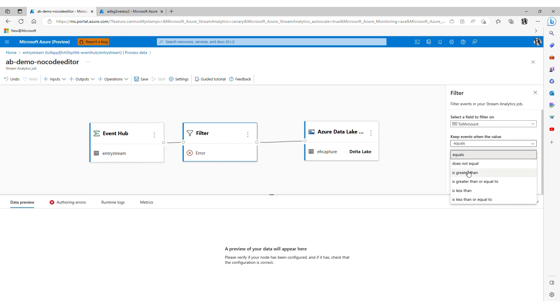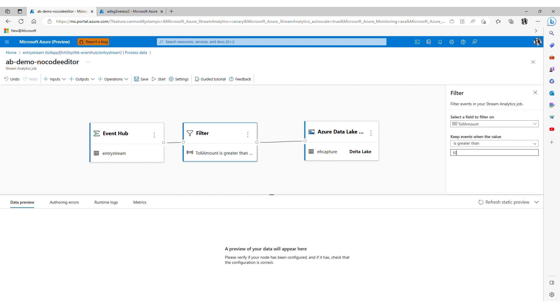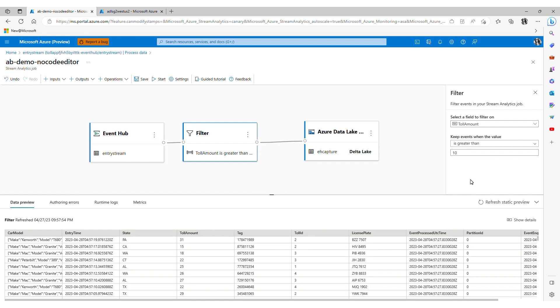And refresh my static preview. And here you will see that my data shows total amounts greater than ten dollars only.